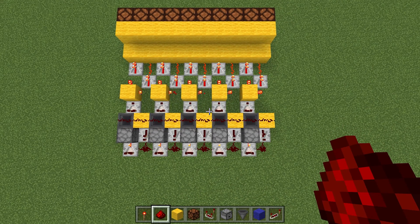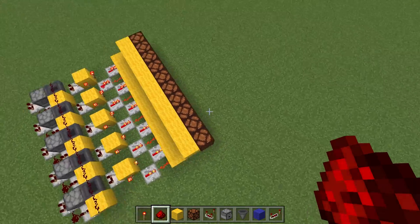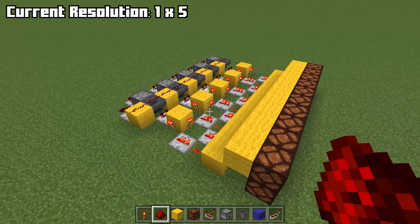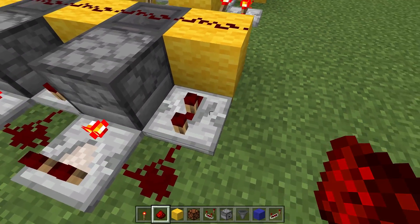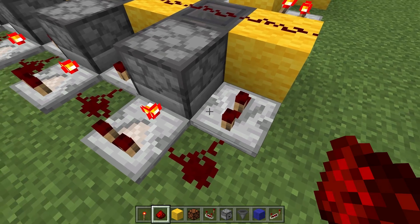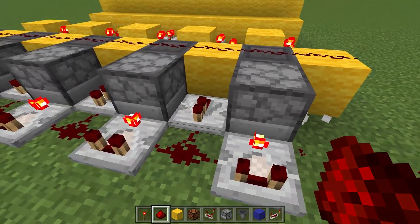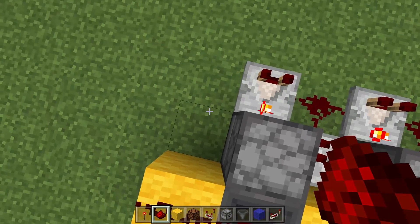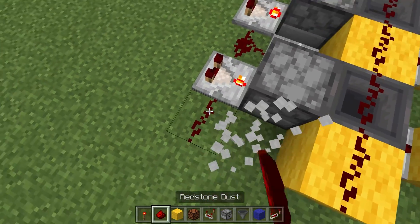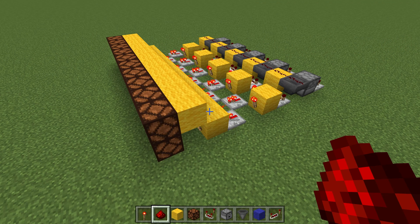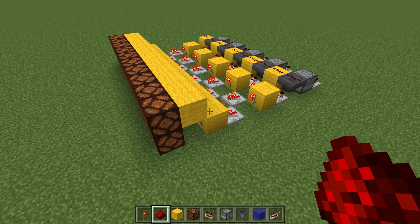Now we're going to copy and paste that four times to the left, so we now have a 1x5 pixel display. One thing I will note is that this rightmost repeater and dust can be removed, because this repeater already takes care of what that repeater does — it would literally do us no good to have that right there. The next step is to stack this on top of itself twice to give us our 3x5 display, so I'll just let you guys enjoy the little time-lapse.